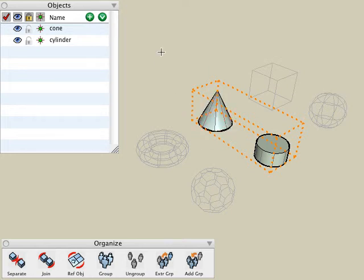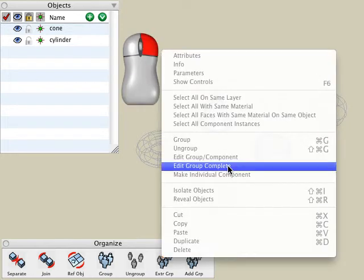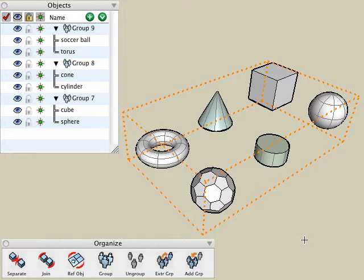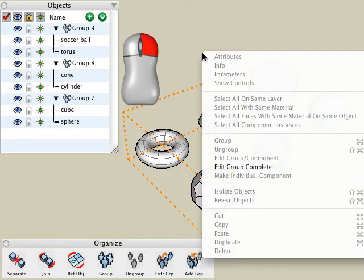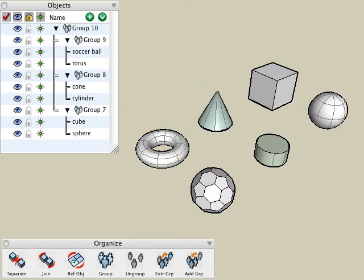When you are complete, simply right click again and choose edit group complete, and that backs you up one level within the group editing. When we're all done, we can right click and choose edit group complete again, and we're back to our modeling window.